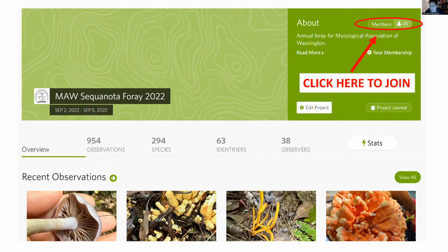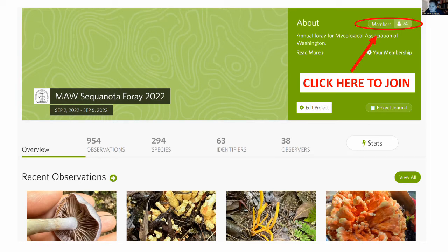It's also possible things may have been put in the project that didn't make it to the table, so we can always see if there's anything that doesn't overlap. But honestly, what I love most is not just the enormous number of observations and species, but that we had 38 people posting their observations, which is just terrific — a big chunk of the people who were there.